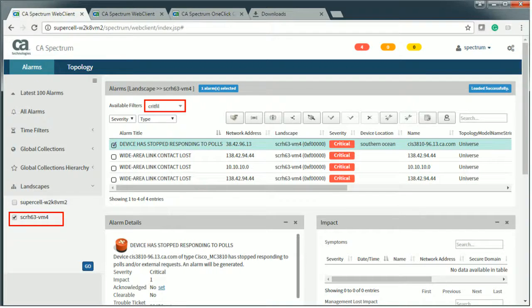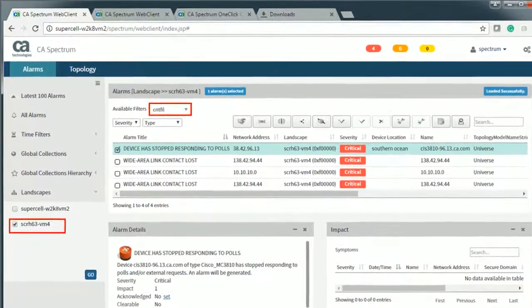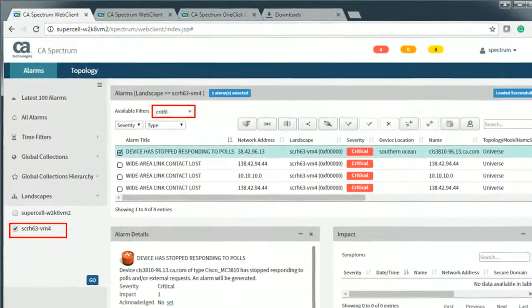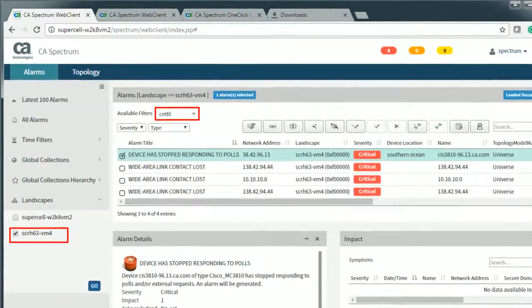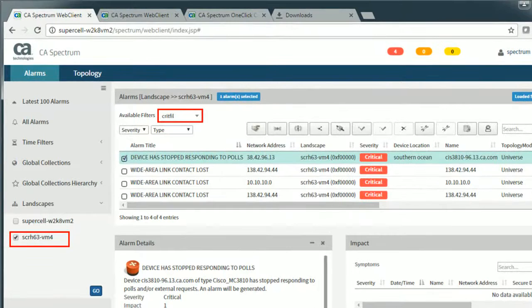Let's select Critical Filter from the list. This displays all the alarms that are raised to Severity Status Critical on the selected landscape device.